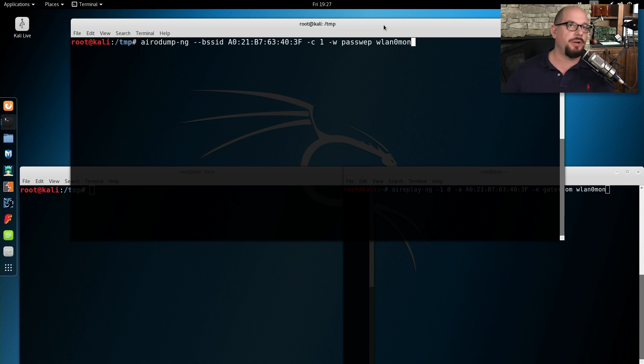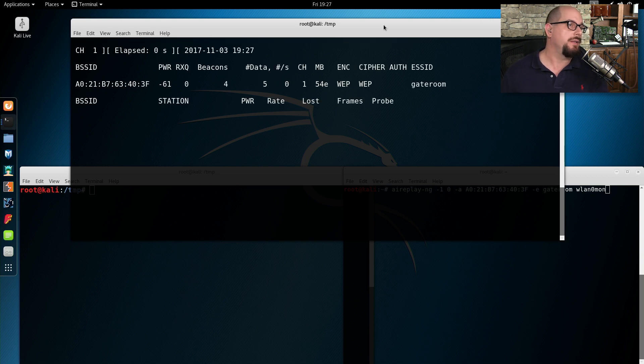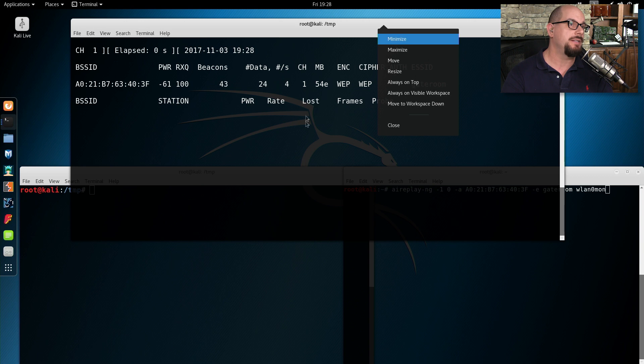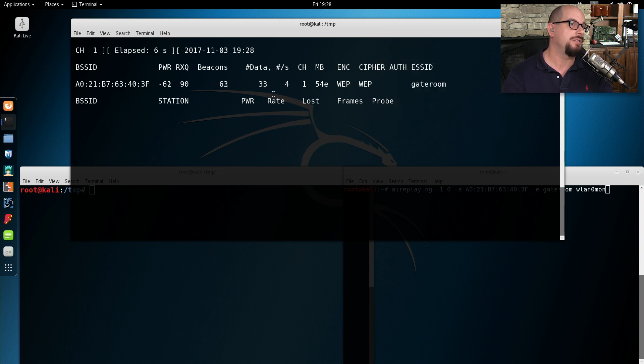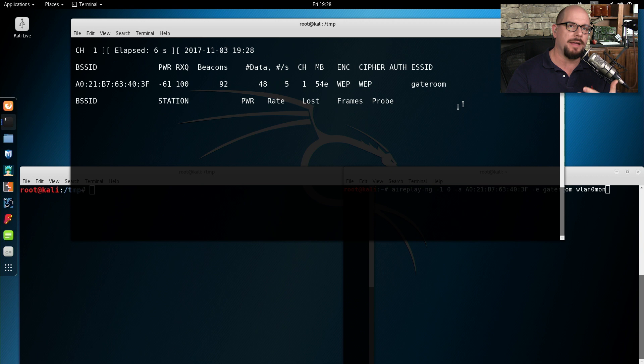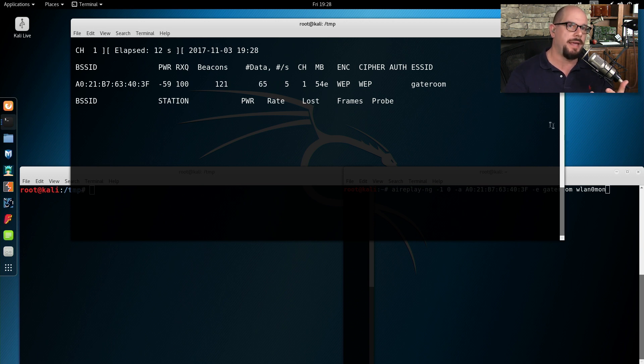I'm going to start capturing those packets with a utility called Aerodump. And you can see in this view that there is a data packet view and that data is not moving very quickly. And as I mentioned, you need about 10,000 to 15,000 data packets to be able to really crack the password.